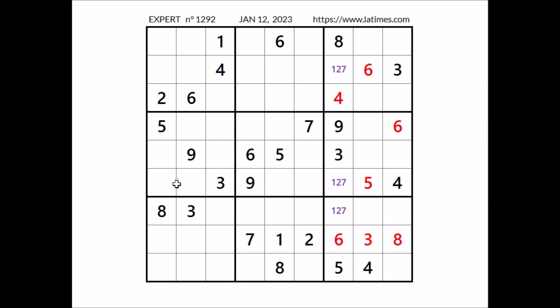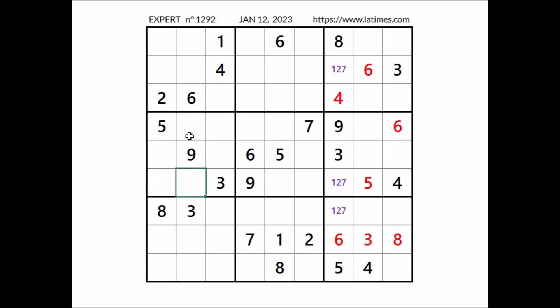Look, 6 in this sector, 6 in this row, 6 in this row. We have 2 places for number 6. 6 cannot be here, 6 in this column, so 6 in this place.